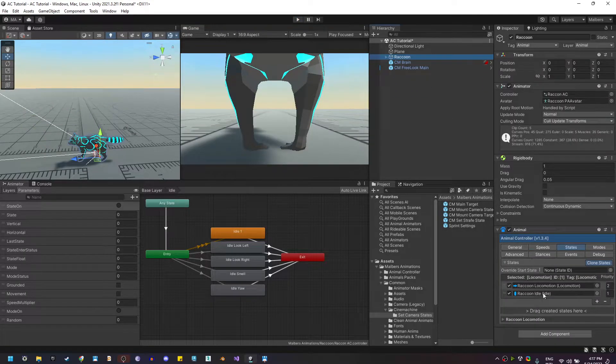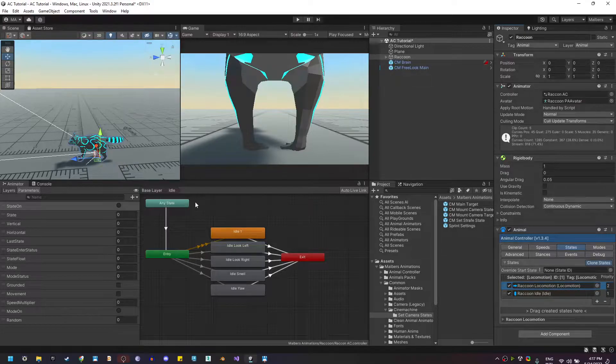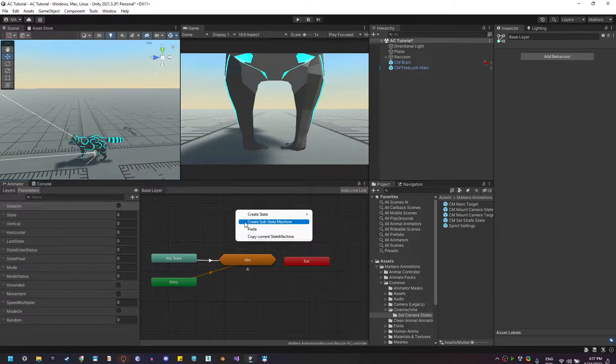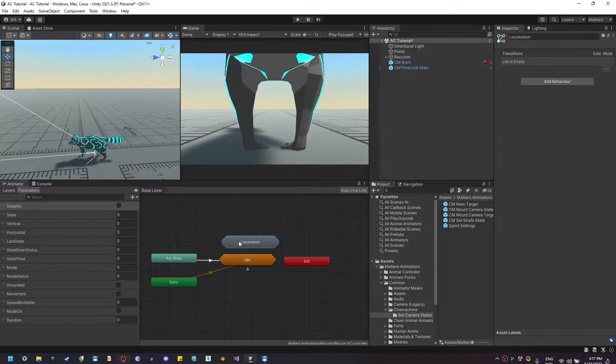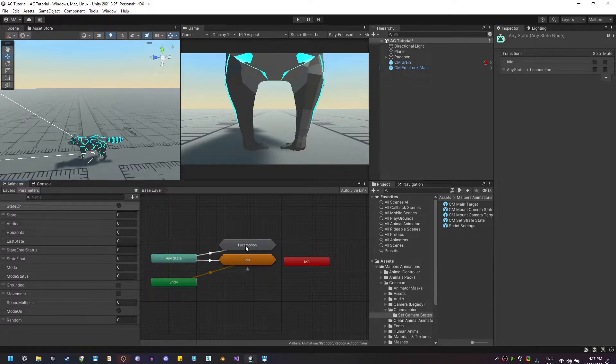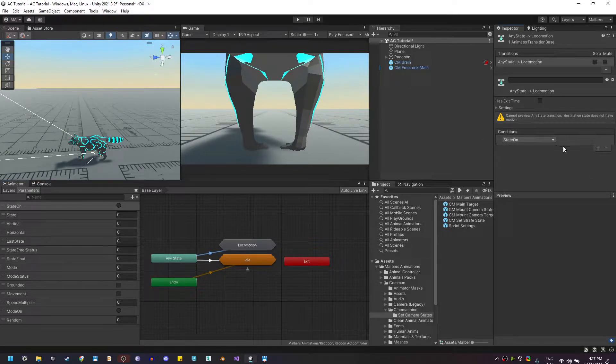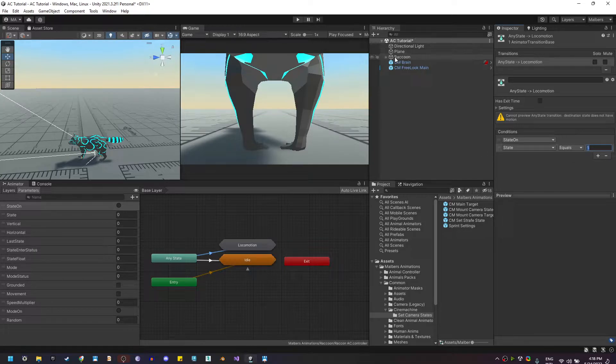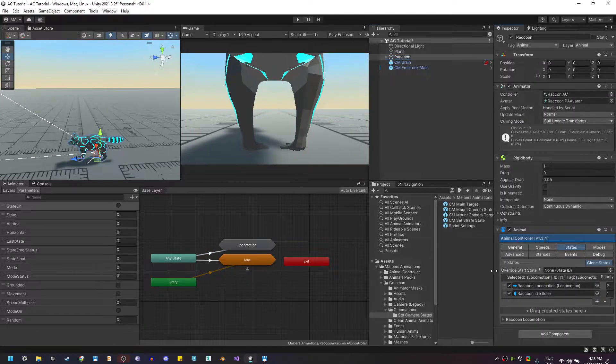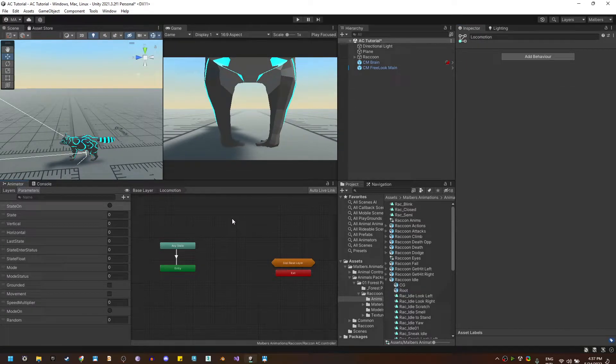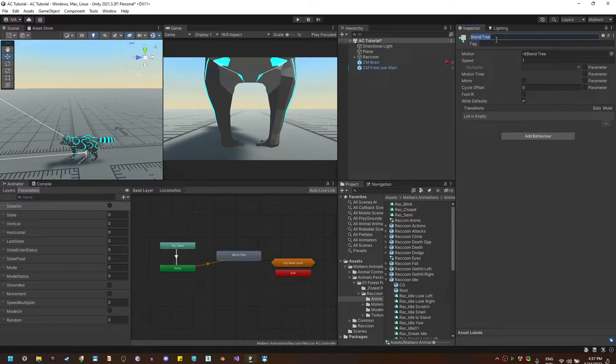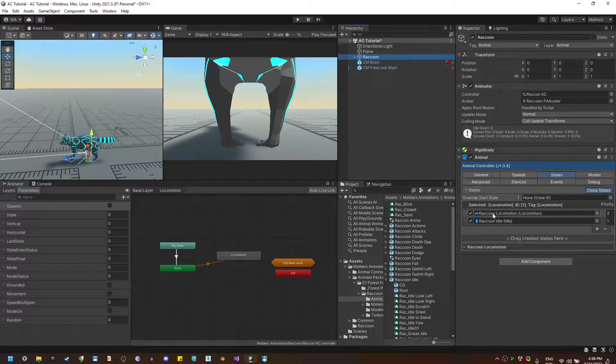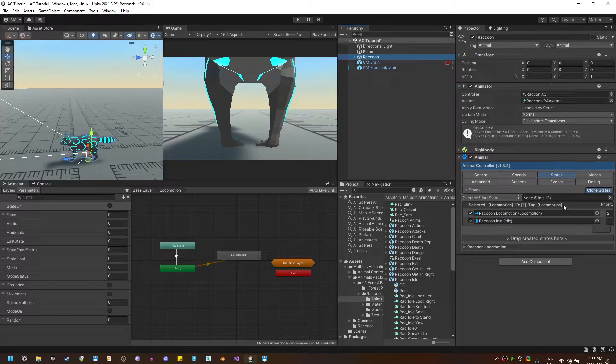Okay now that we have the locomotion state we need the locomotions animations so let's create an empty substate machine, call it locomotion and add the transitions from any state to locomotion. And as the conditions I'm going to use state on locomotion and I'm going to use state equals to one and one is the id for the locomotion state. Now inside the locomotion substate machine I'm going to create a new blend tree let me call it locomotion and I'm going to use the same value as the tag since the raccoon locomotion state need a tag locomotion.